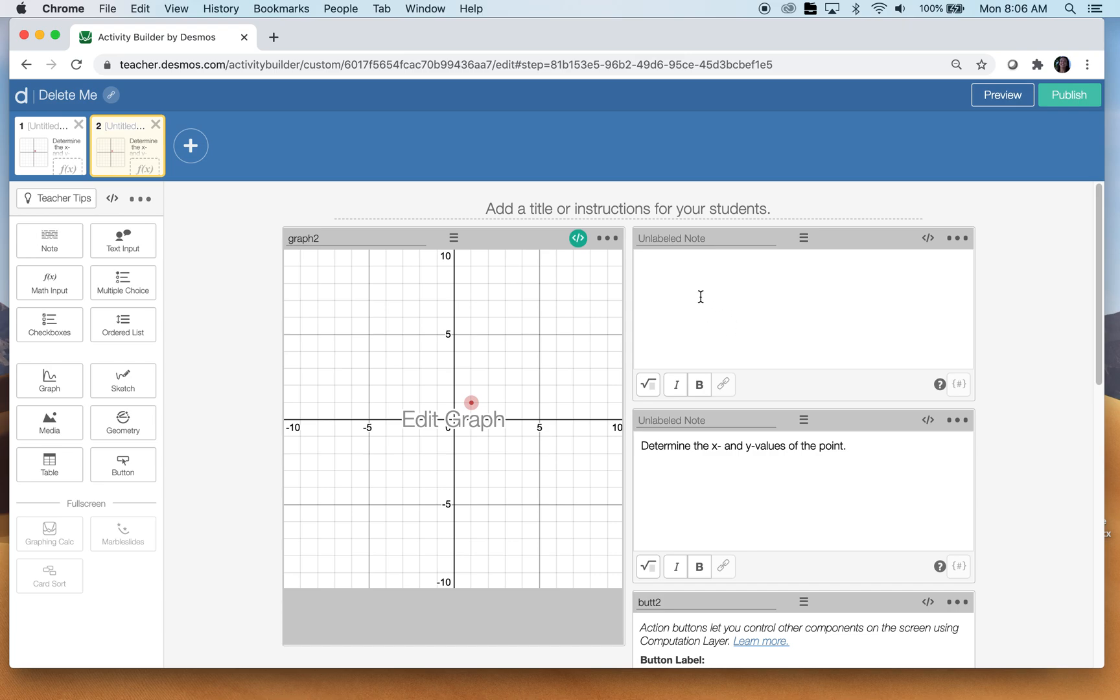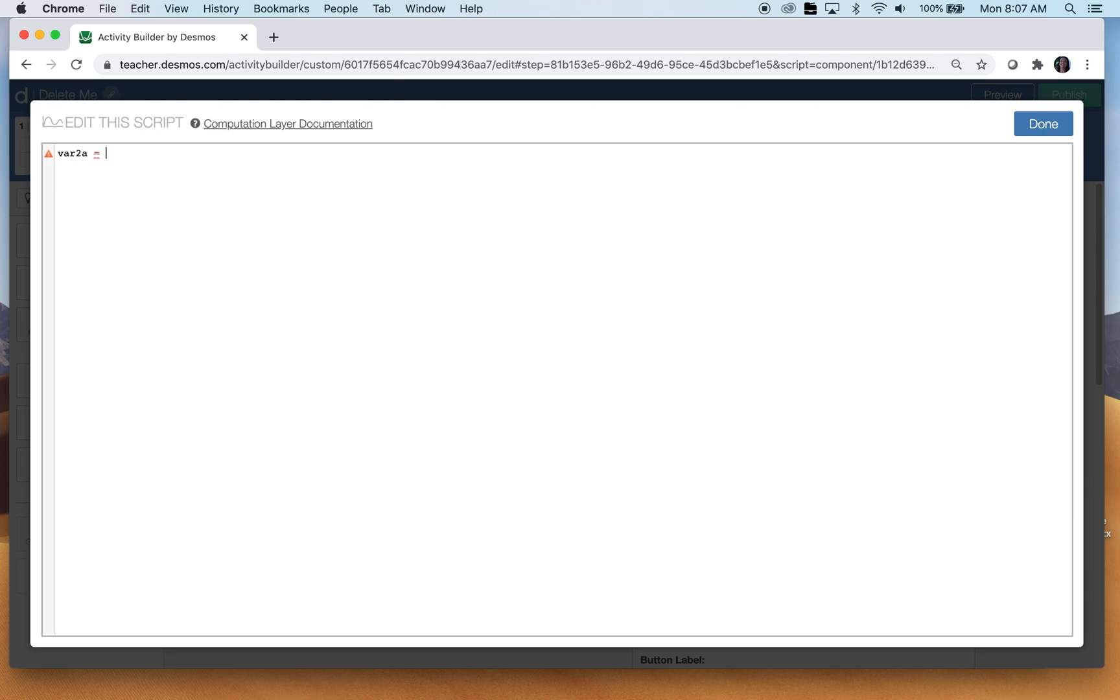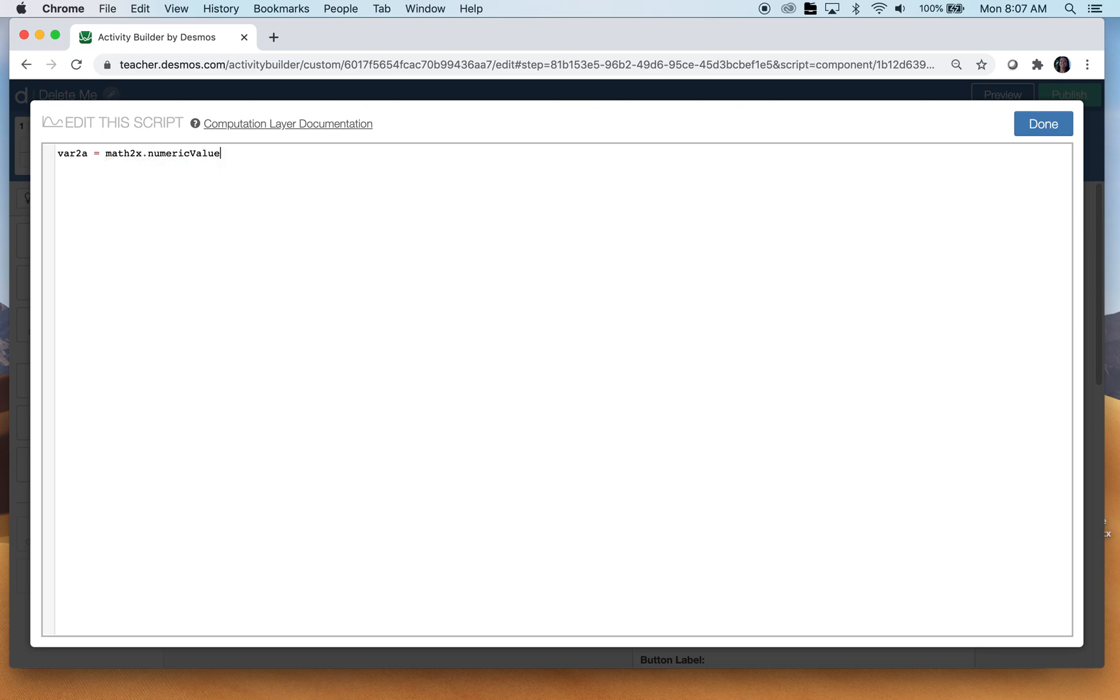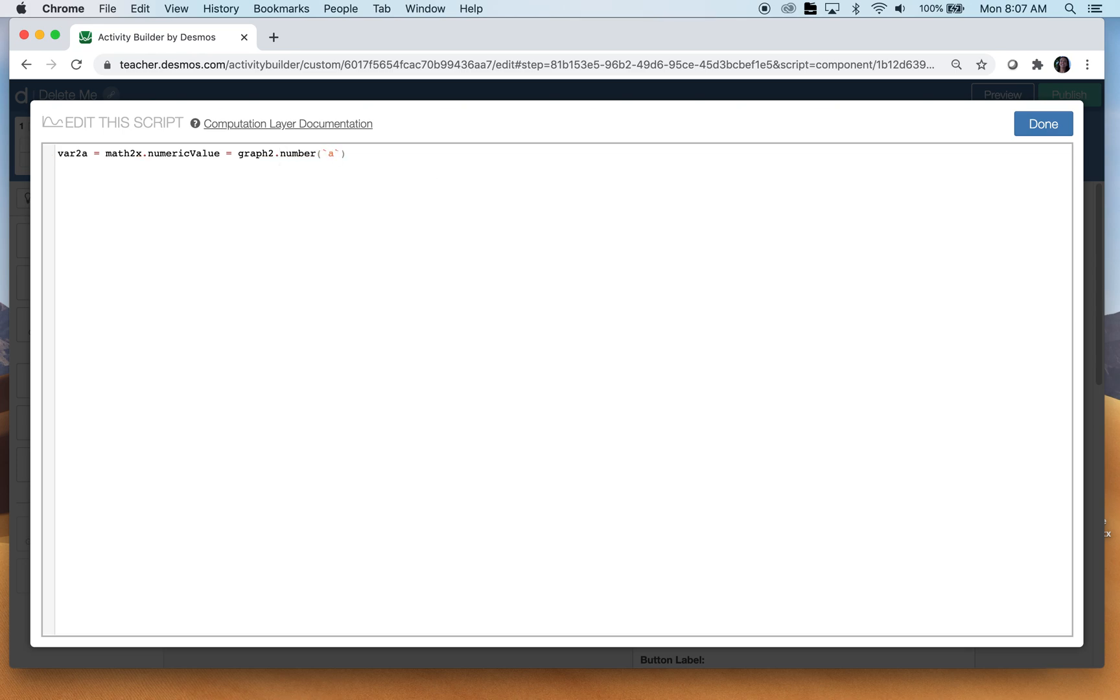And now we need to let them know if they're right or wrong. Okay. So up here in this note component, I'm going to click on computation layer and I'm going to call this variable two A. So what I want to happen is I want whatever they type in for the X value to be the A value. So we want math two X, the numeric value to be equal to what I have in the graph component. So I called that graph two and it was number A.